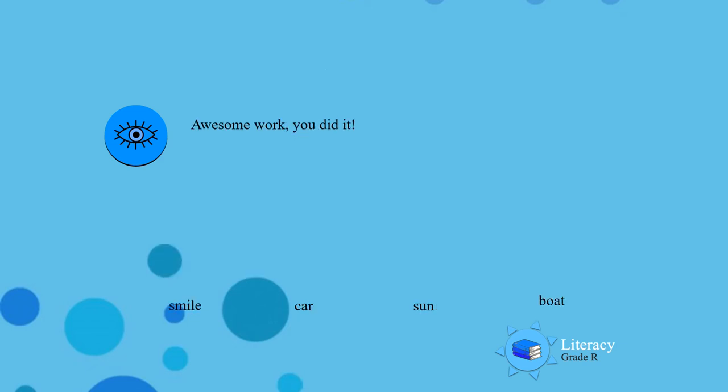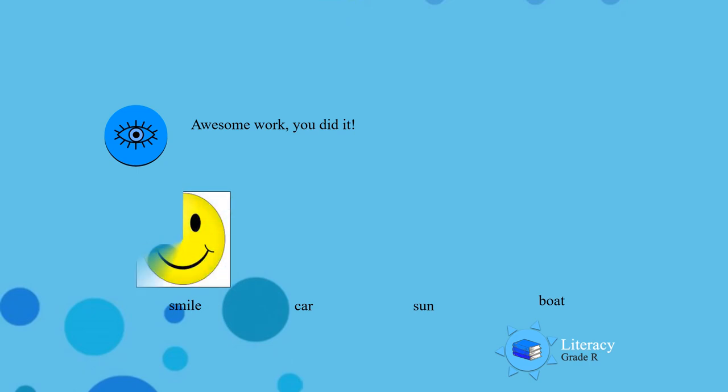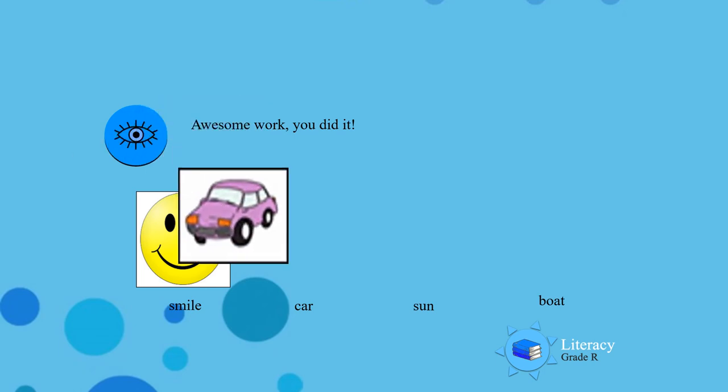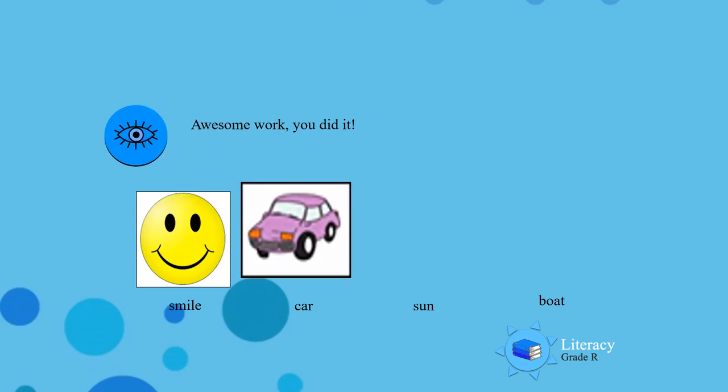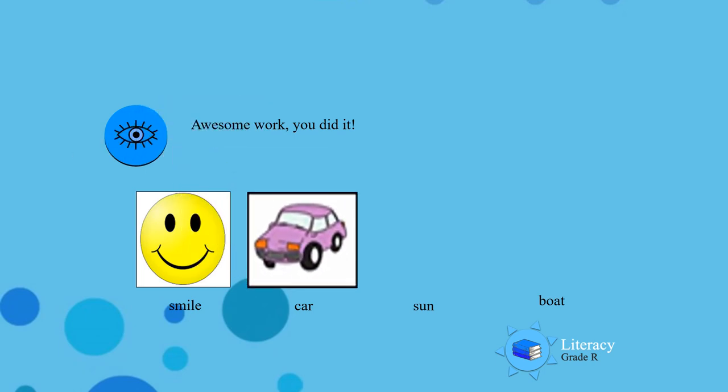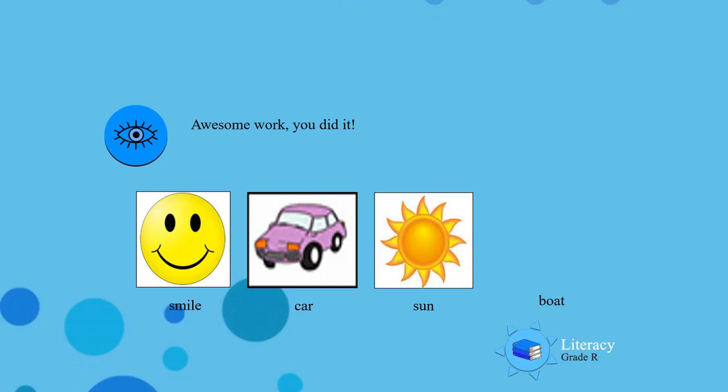Awesome work you did boys and girls! The first picture and the word is smile. The second picture and the word is car. The third picture and the word is sun. And the fourth picture and the word is boat.